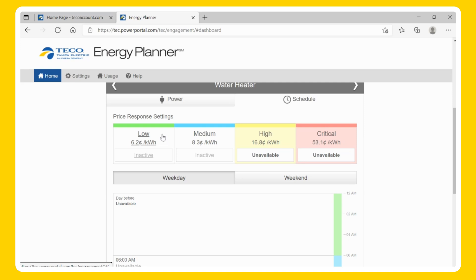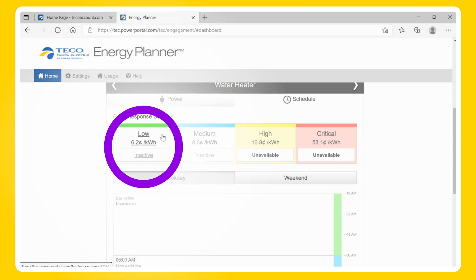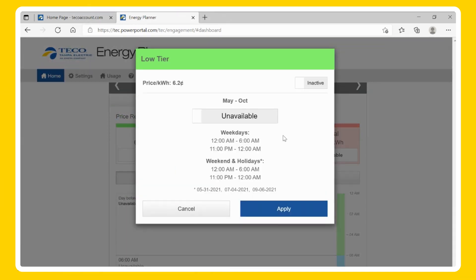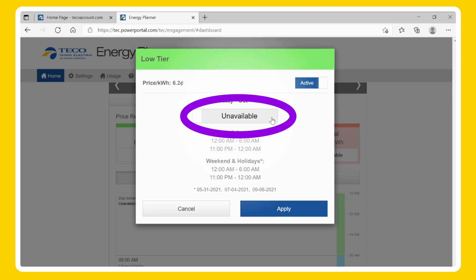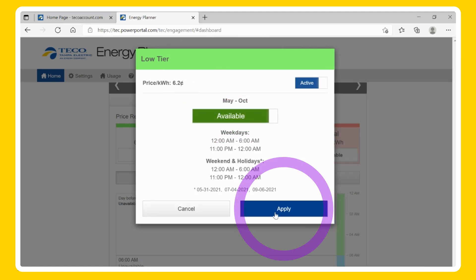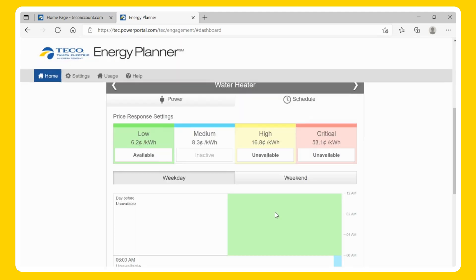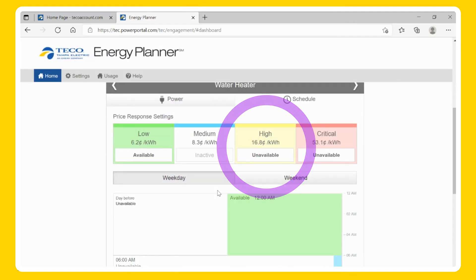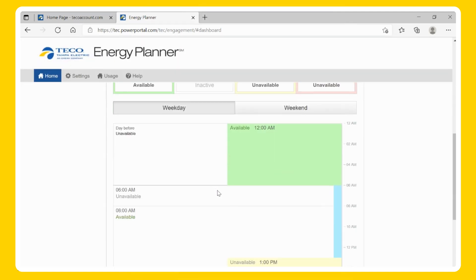To program by the price response settings, select each pricing tier box that you would like to activate. If the tier is inactive, activate it by selecting the Inactive toggle button. Next, select whether or not you would like for power to be available to the device, and then Apply. Repeat the process for all tiers that you wish to activate.